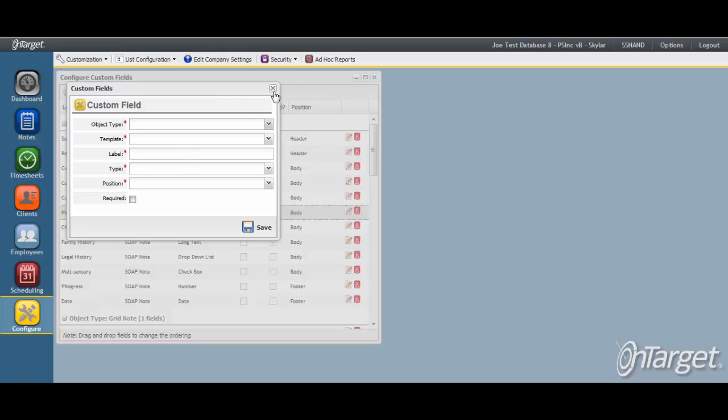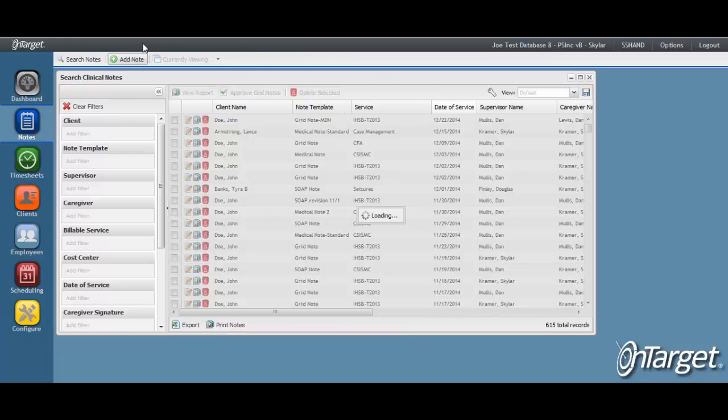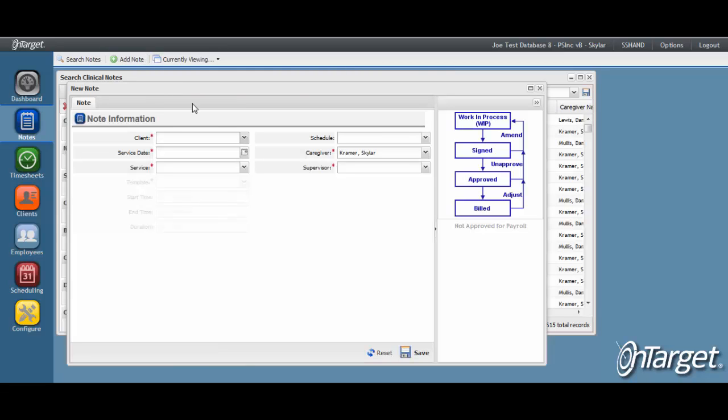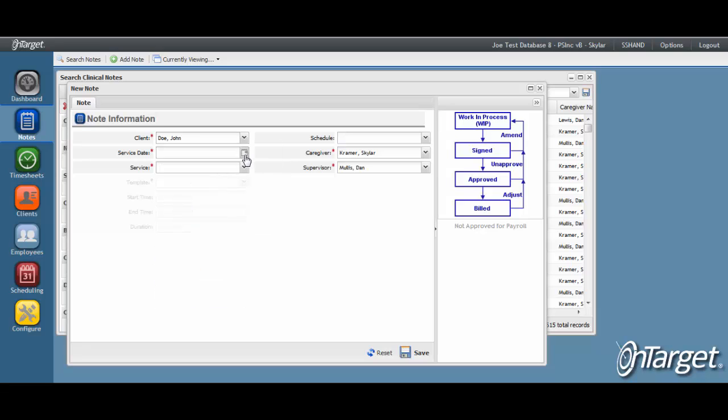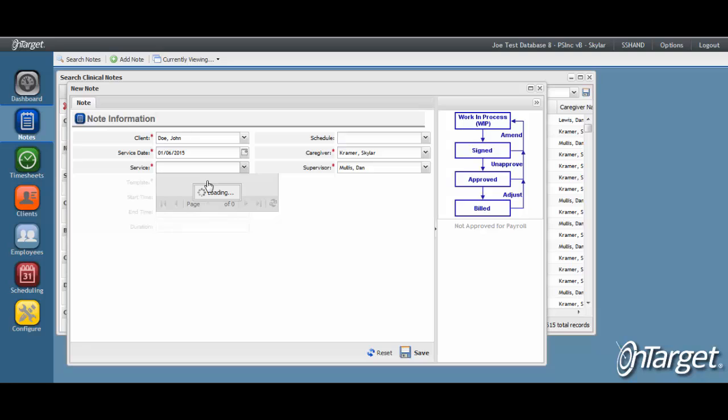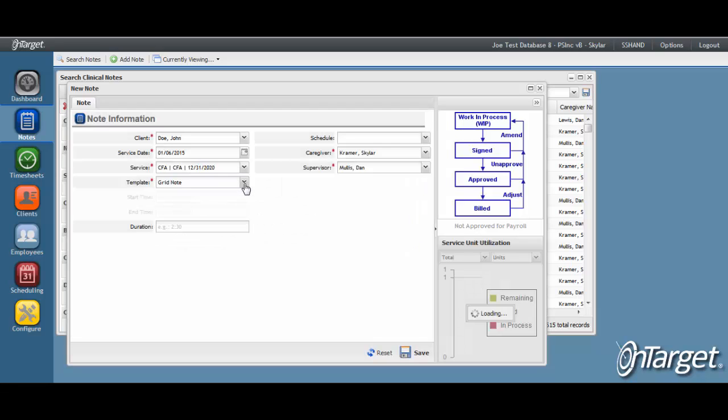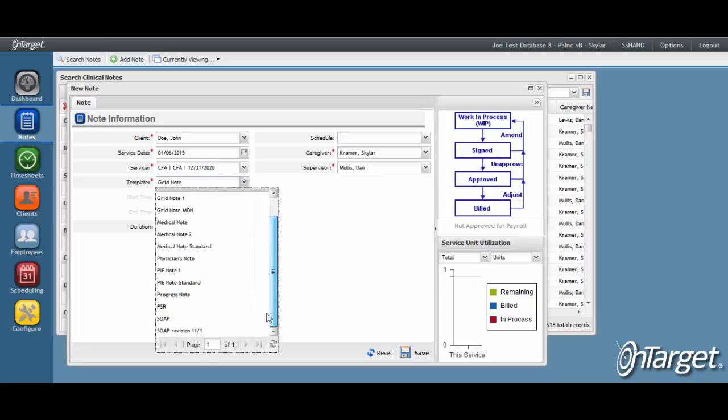To review the fields, go to the Notes desktop and click on Add Note. Enter the required fields, and then select the template the fields were added to.